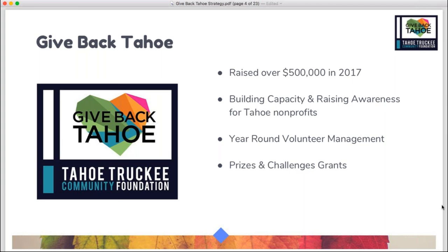We do this by building resources and matchmaking — essentially finding donors the causes and nonprofits they are most passionate about, finding nonprofits volunteers and donors and advocates. A couple of things we're working on that you may be familiar with: our local housing crisis — we facilitate the Mountain Housing Council of Tahoe Truckee and led an 18-month regional housing needs assessment study in 2016. The Community Collaborative of Tahoe Truckee is comprised of 45 health and human services organizations in our region. We also work on forest health and community improvement.